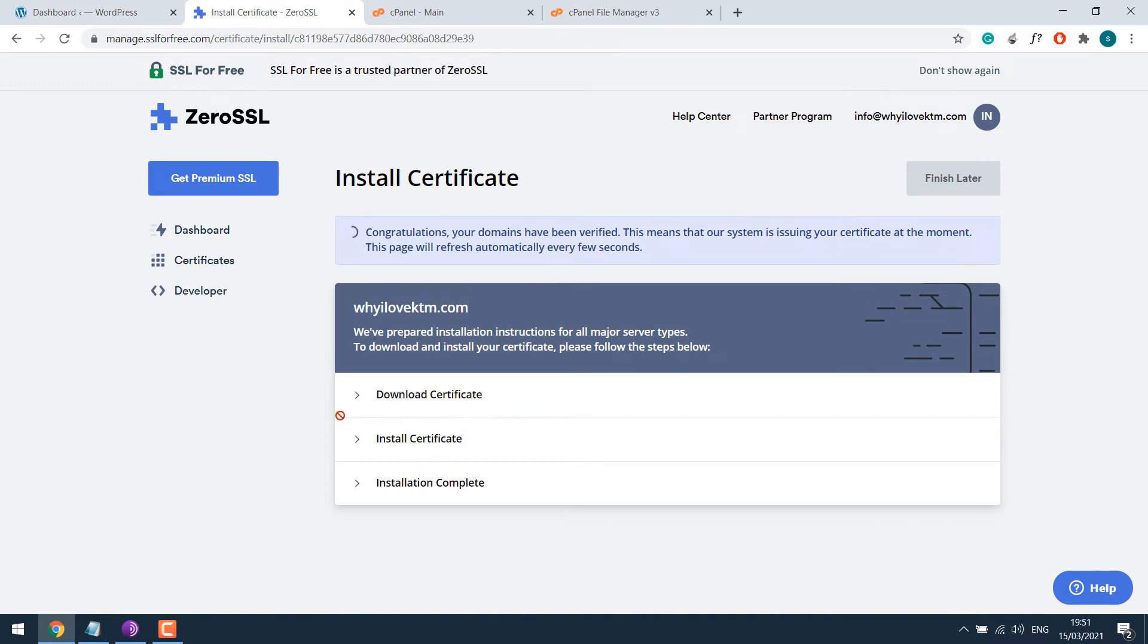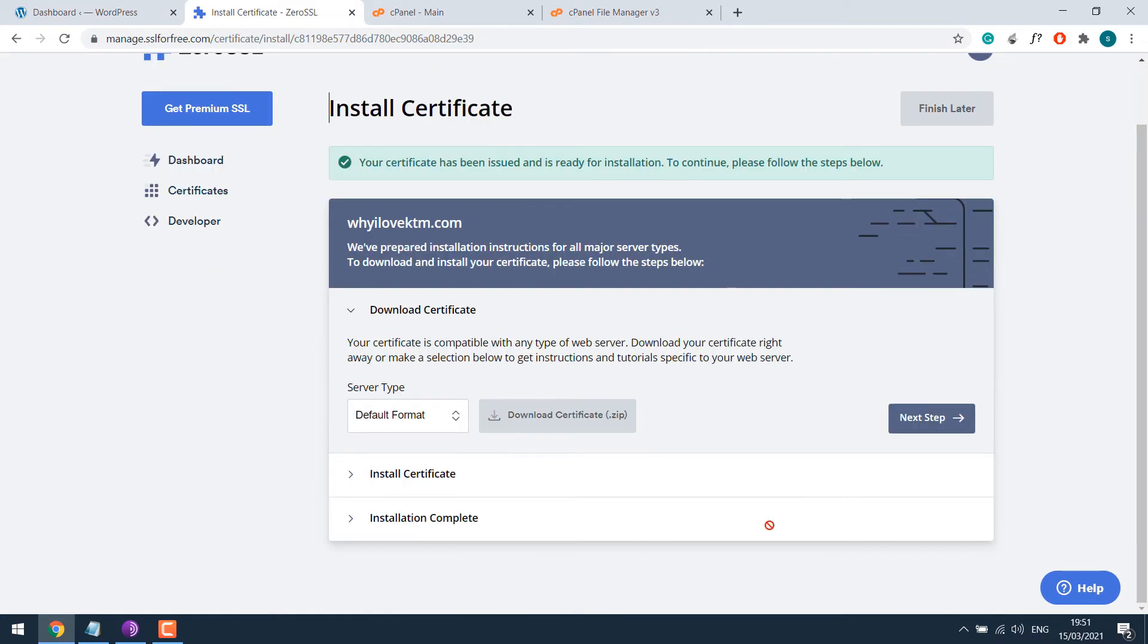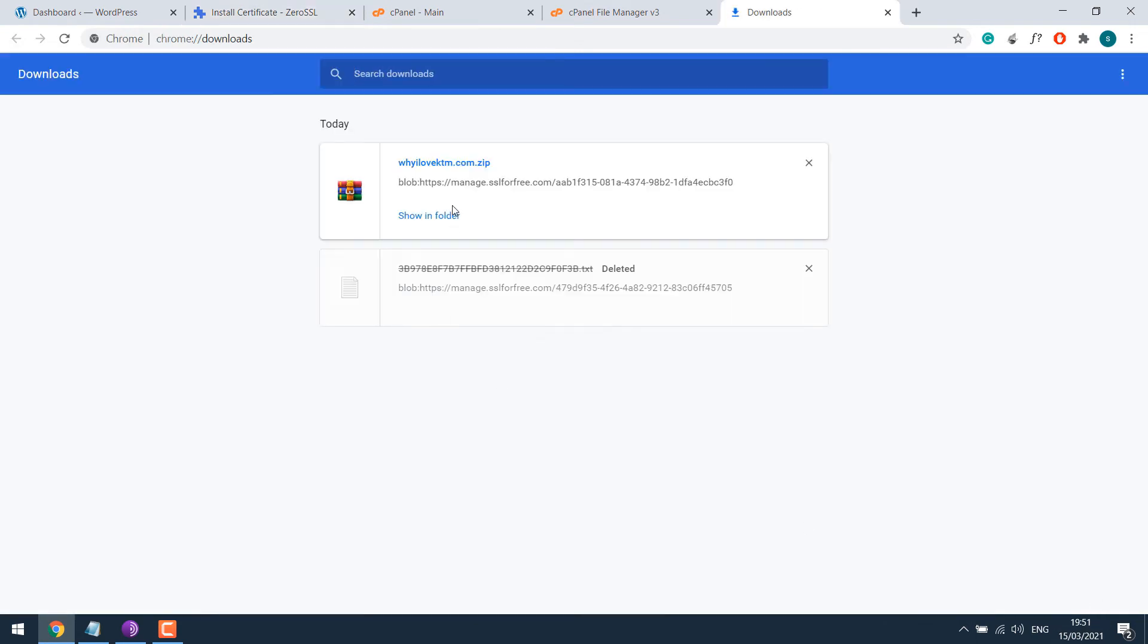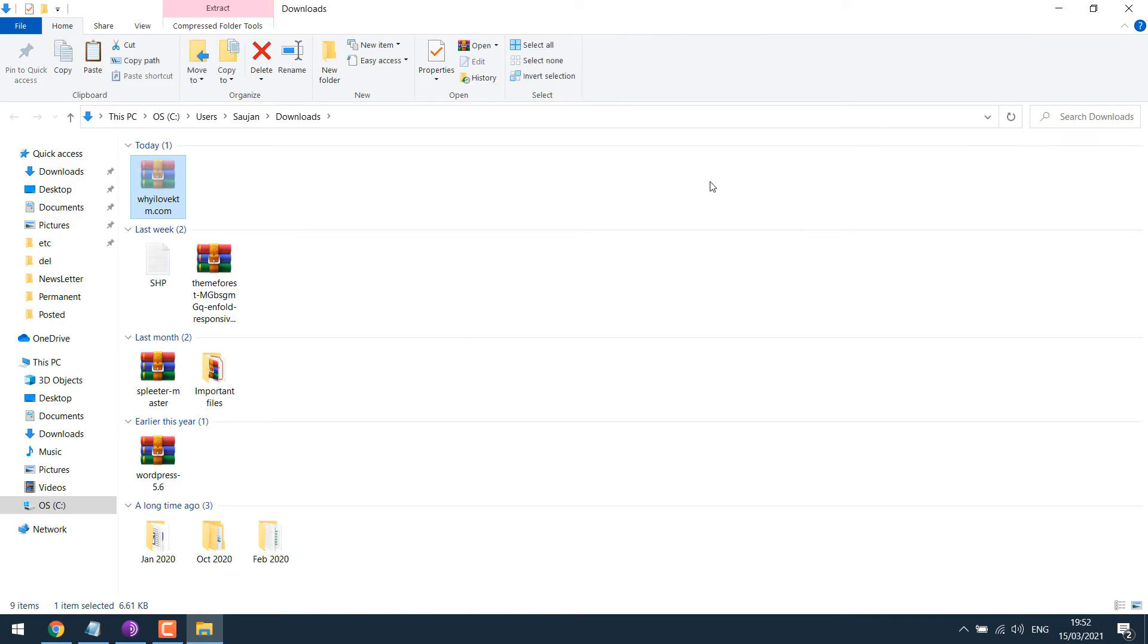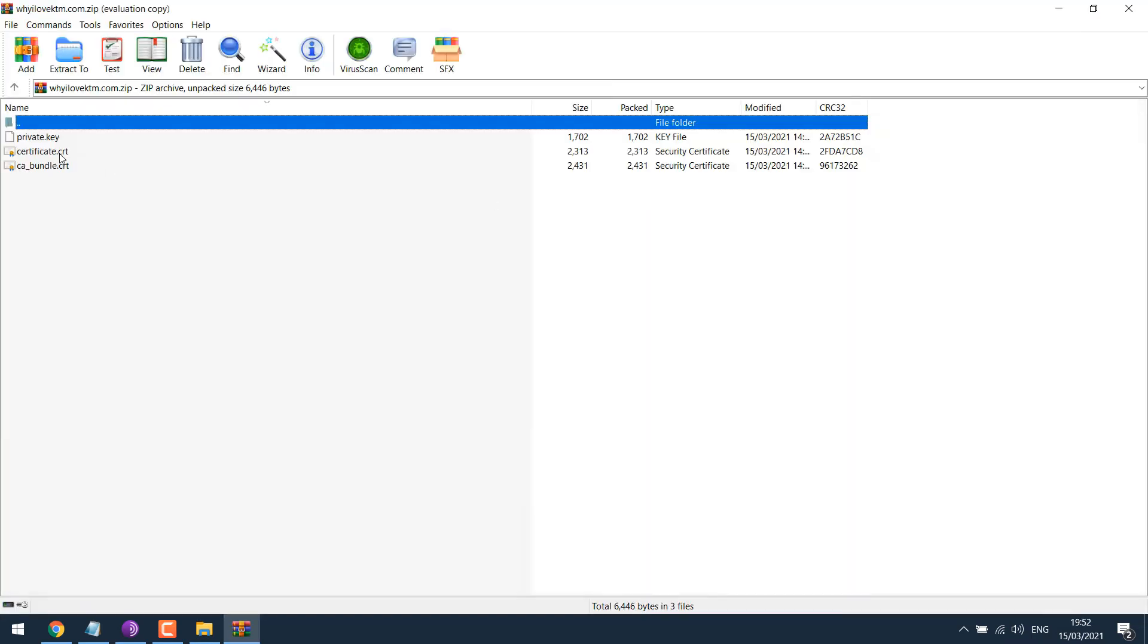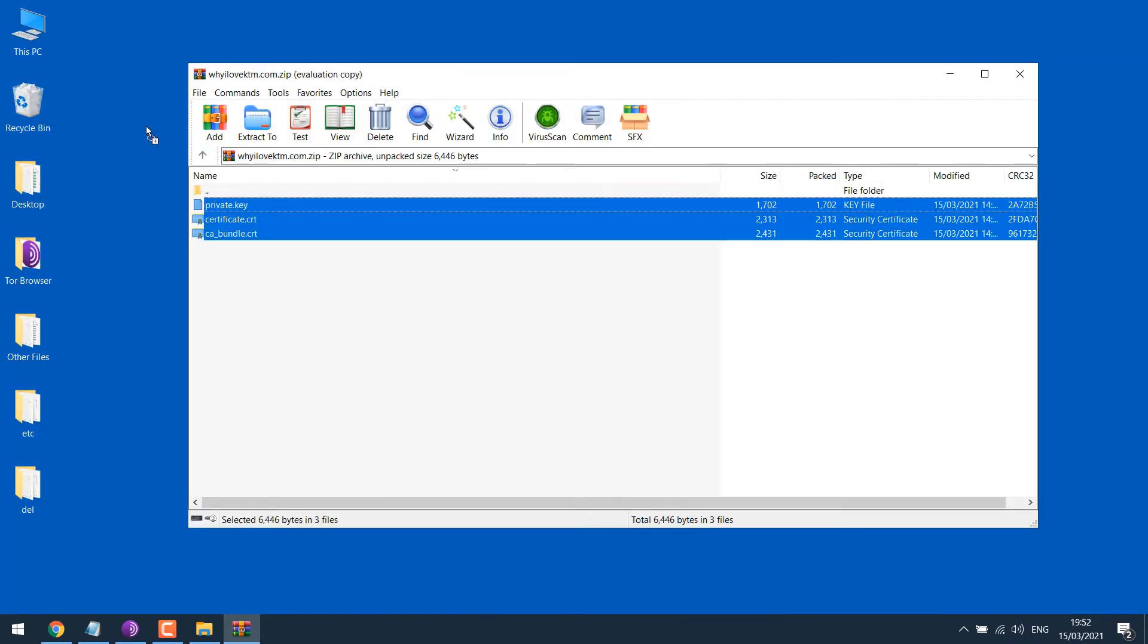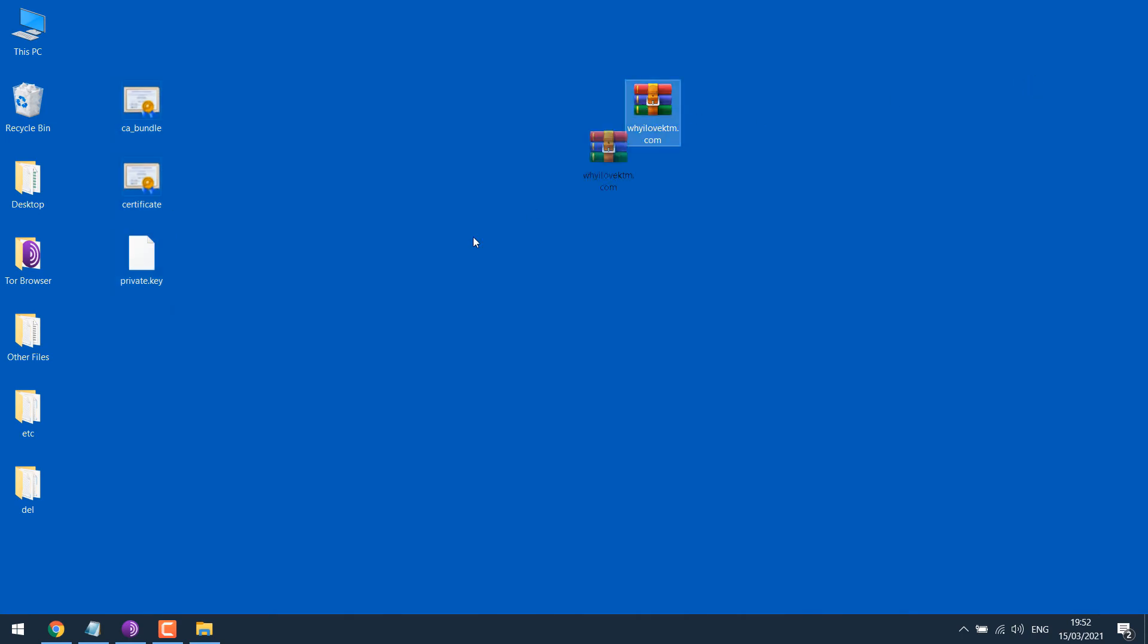So the domain has been verified. So the certificate is being created. It will take some time. Now the certificate is ready. Let's download it. I will put it on the desktop again. I don't need this. So here are three files. Let me extract it to the desktop. These are certificates.